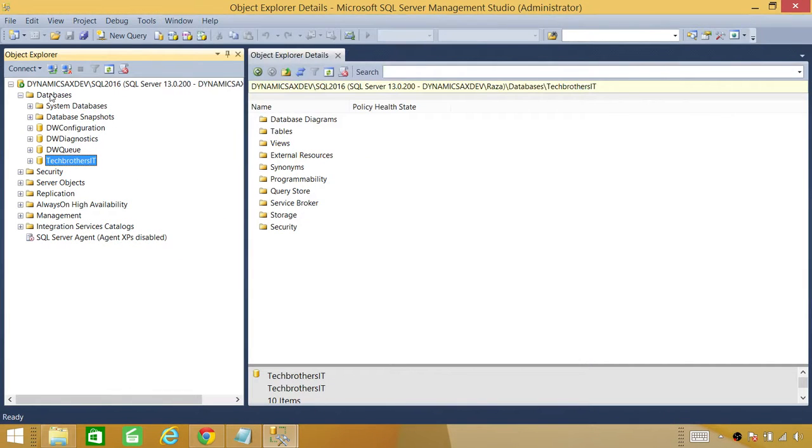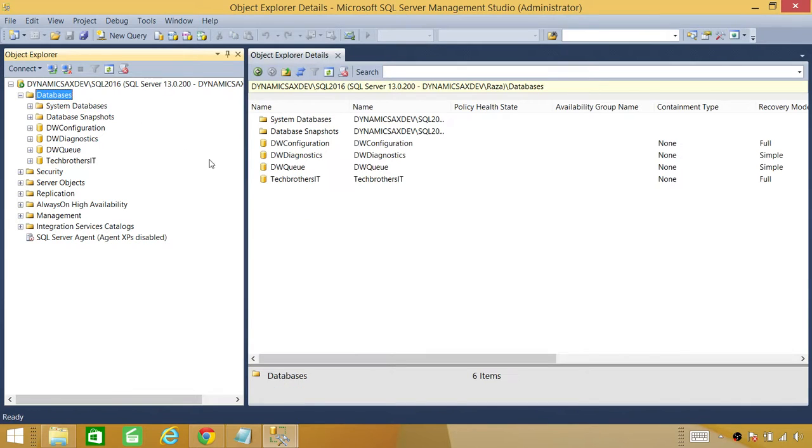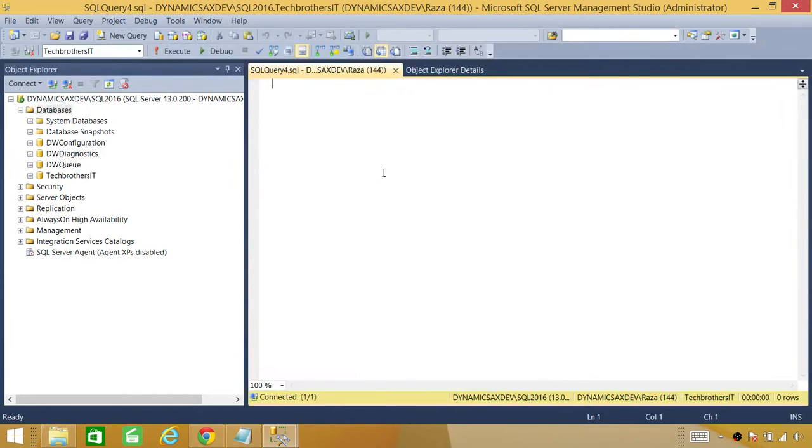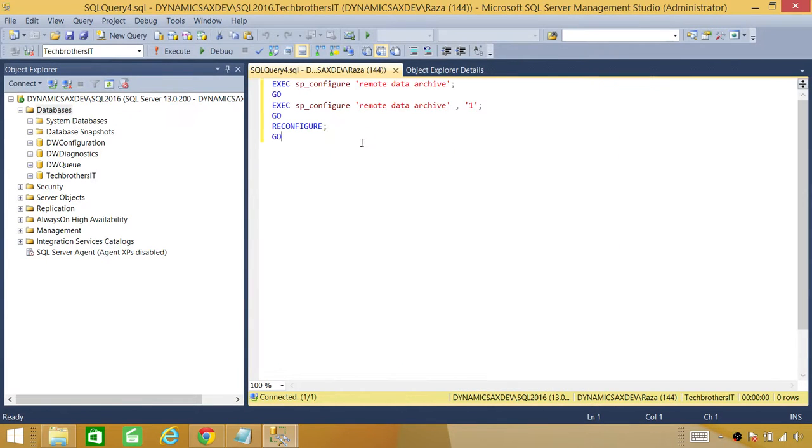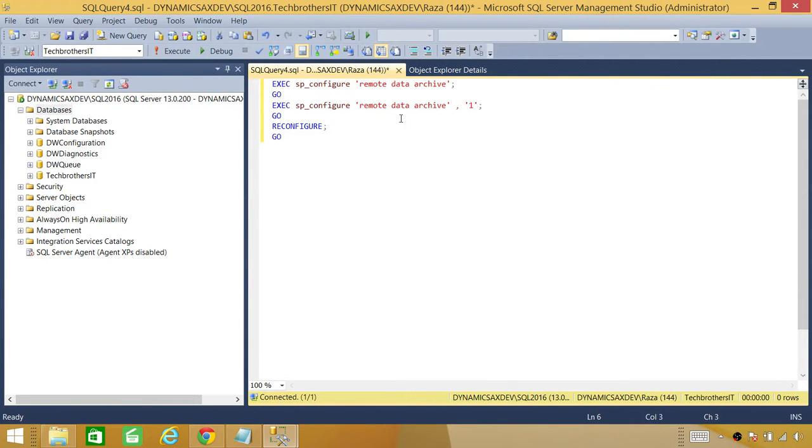And I will click on databases. You can run in any database, but it is a good idea to run in master since it's configuration. So I'll paste this here. What it does is it's going to help us to enable our Data Stretch.